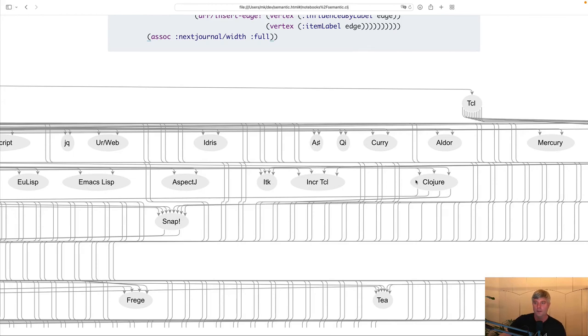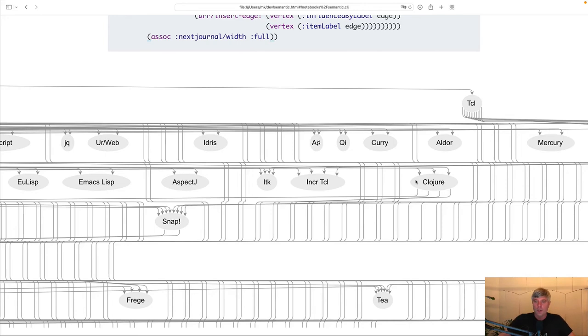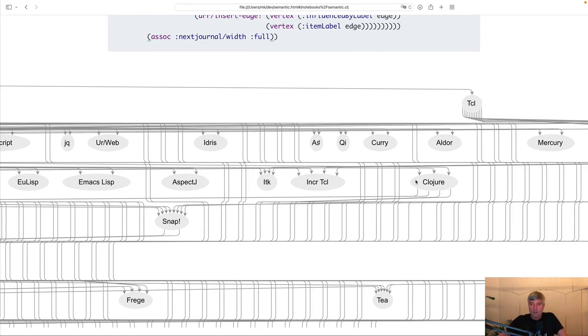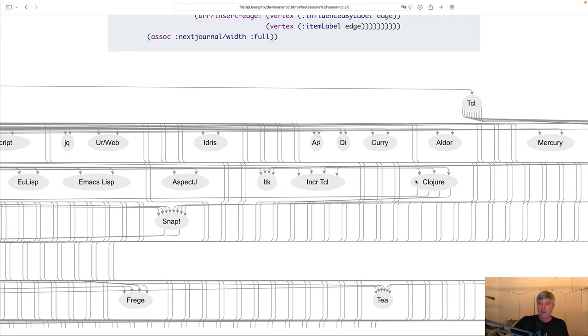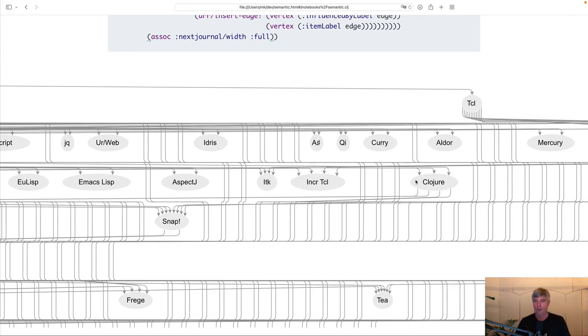I hope this gives you a sense of what's possible with Clerk when we combine it with some of the amazing libraries we have in the Clojure ecosystem. Both these notebooks were created without any changes to Clerk. I think this is a testament to the great power of the composability we have in the Clojure library ecosystem.